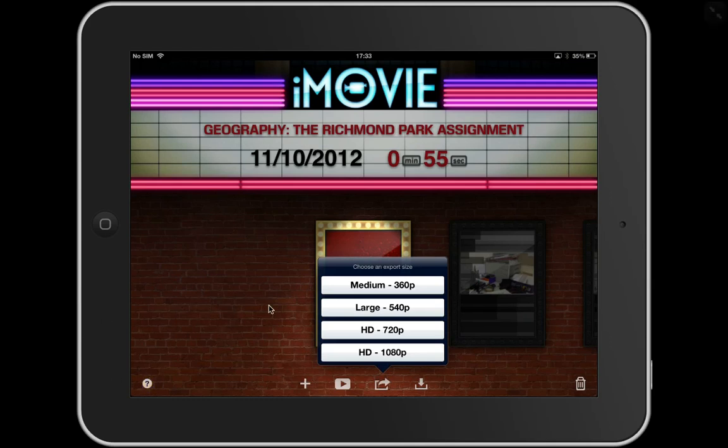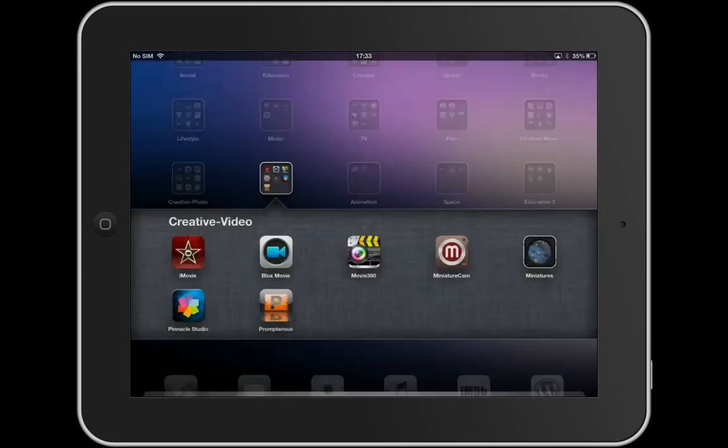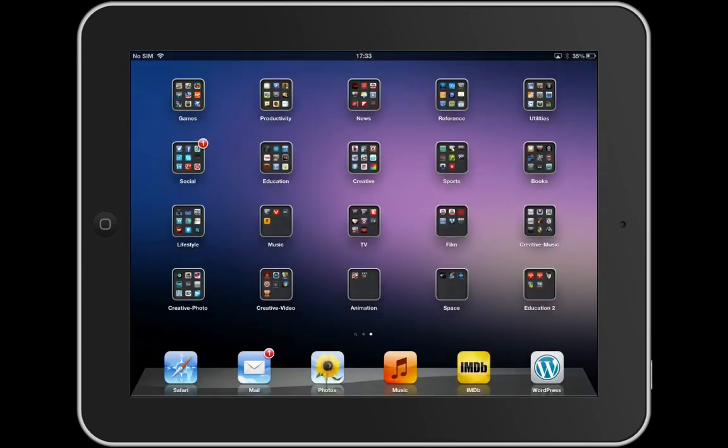Now I've got an iPad 3 here, but if you've got an iPad 2, it'll only let you do up to HD. So I can choose one of those, it'll export it, and I can find it in my camera roll, which I'm going to quickly look at now, which I've already done to save a bit of time.